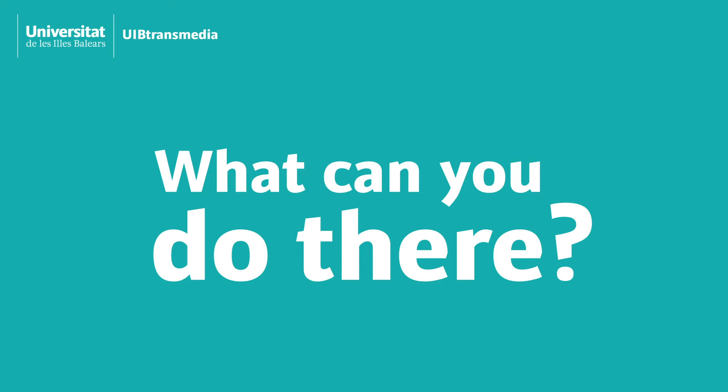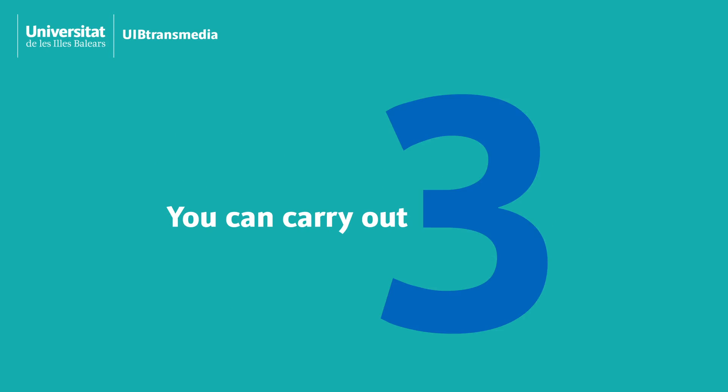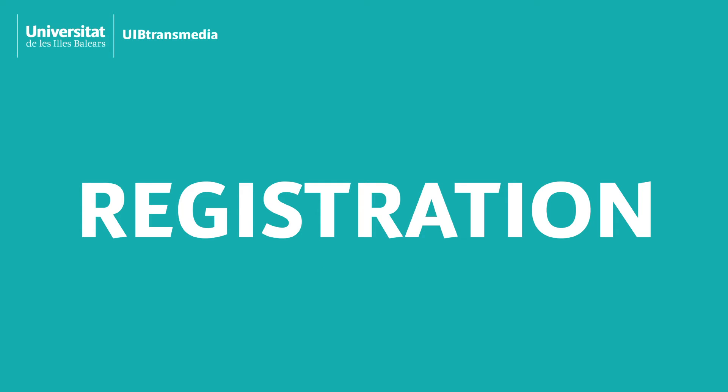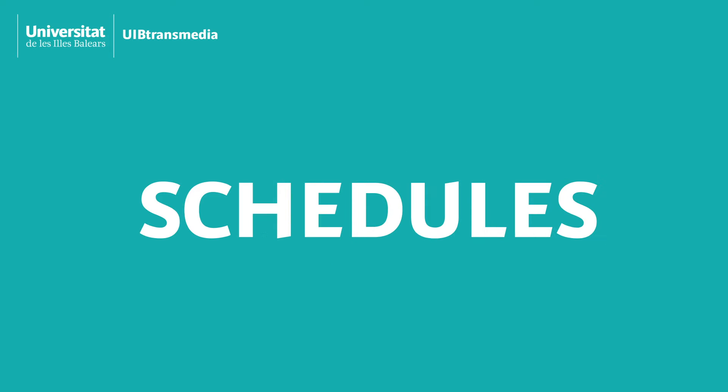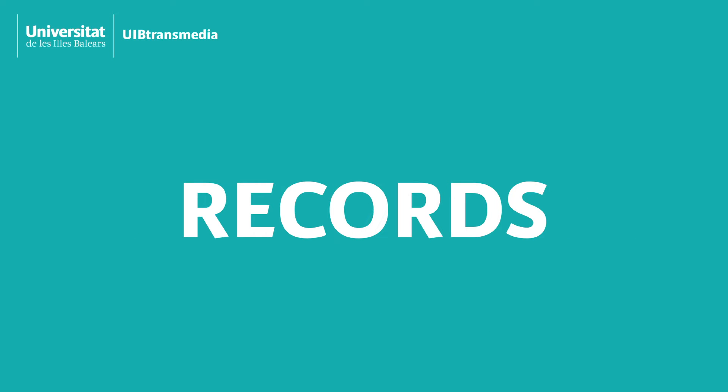What processes can you do there? There are three available: Register, check your course schedule, and view your record.